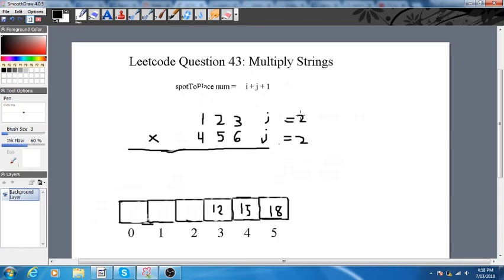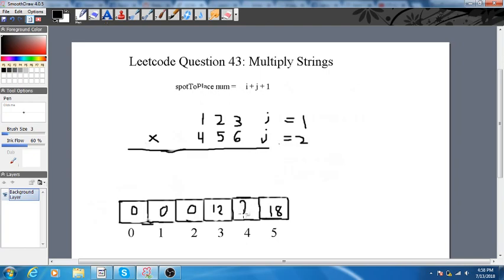Then we increment i. Now we multiply 6 by 2 and put it here. When we do, we check if there are already values there — all positions start at zero by default. So 6 times 2 is 12, and we already have 15 here, so we add them and store 27. Then 5 times 2 is 10 — add to whatever's there, giving 22. And 4 times 2 is 8 — add to whatever's there.